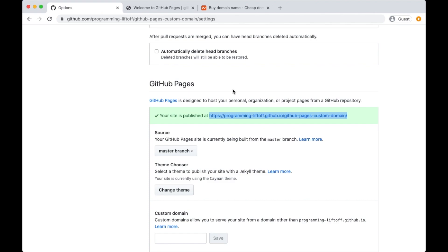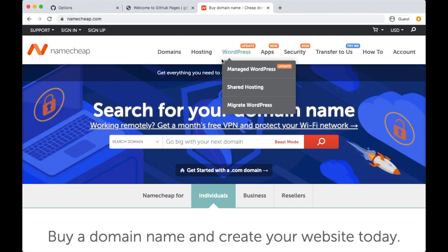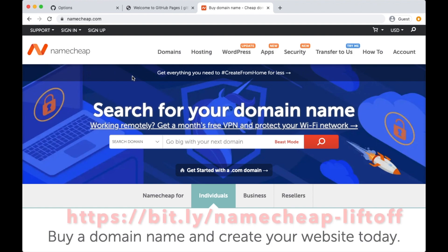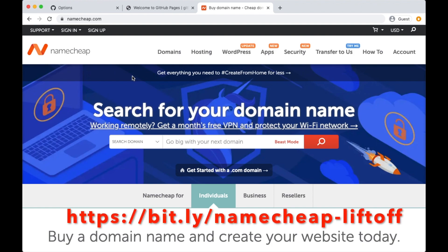First, if you don't have a custom domain you'll need to get one. To do that you can visit a domain name registrar, which is a website that sells domains. The one I like to use is called Namecheap. I'll put my referral link in the description. If you use that link I get a small commission when you buy your domain, which helps support the channel and helps me create more tutorials for you guys.